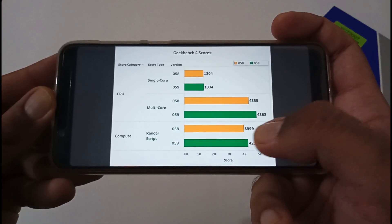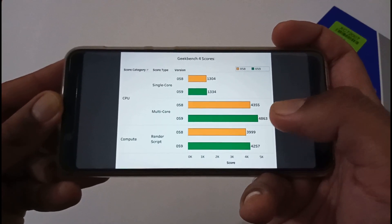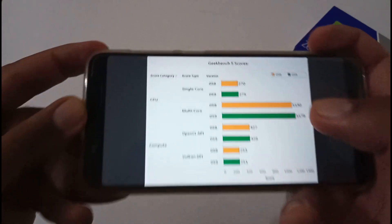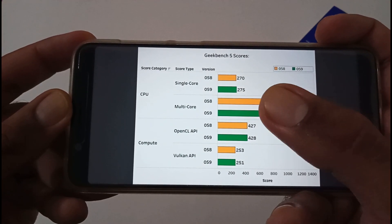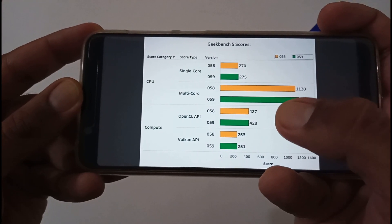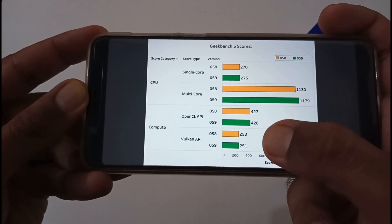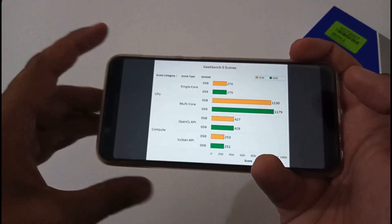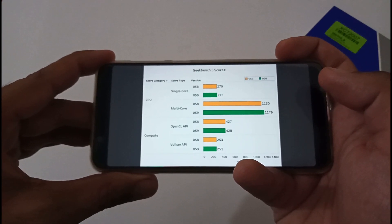In Geekbench 4 RenderScript it increased from 3999 to 4257. For Geekbench 5 — single core went from 270 to 275, multi-core from 1130 to 1179. Using OpenCL compute API it increased from 427, a gain of about 1.4. Using Vulkan API for compute it slightly decreased from 253 to 251. It's always a trade-off, but I can say from rigorous real-world gaming — PUBG and Call of Duty ran with no lag. This update has provided really good results.